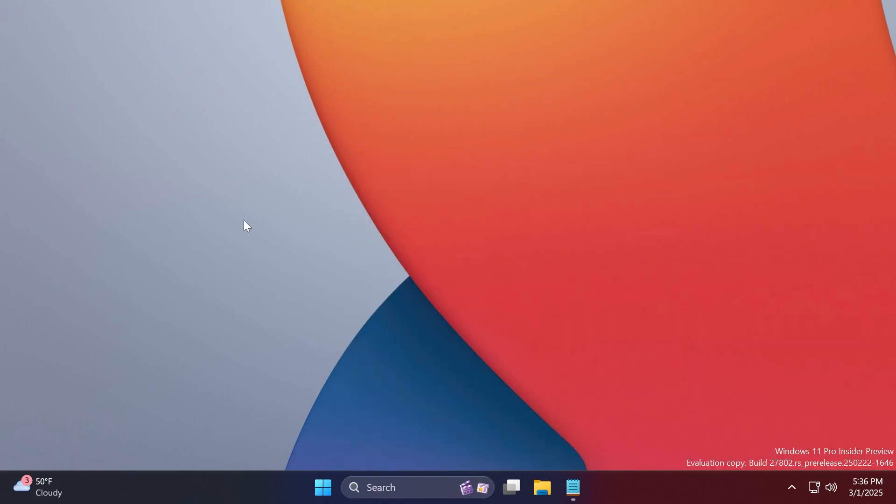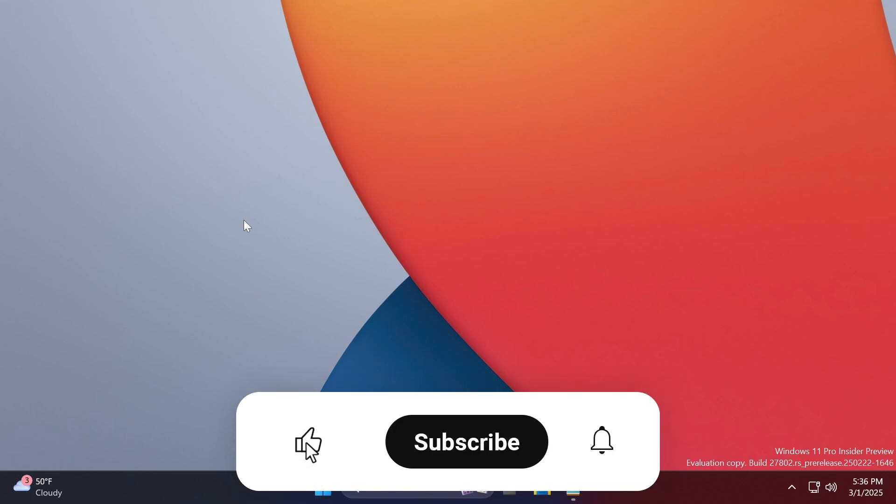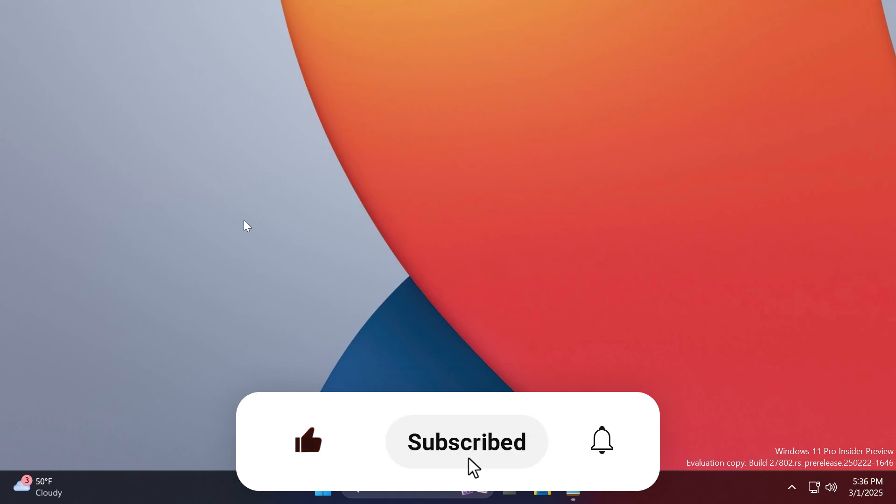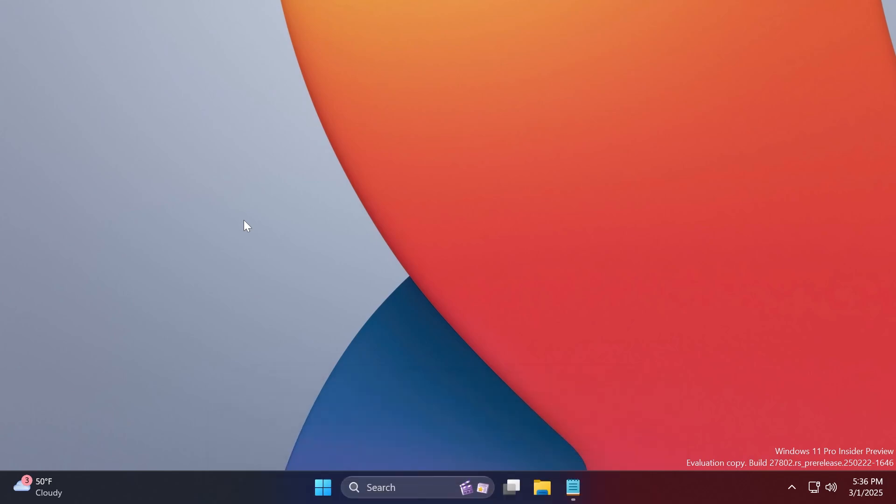So this is basically everything that you need to know about the build 27802, the latest build from the canary channel. If you enjoyed this video, please don't forget to leave a like below and also subscribe to the TechBase channel with the notification bell activated so that you won't miss any future updates. I was Emmanuel from TechBase, until next time, have a nice day.